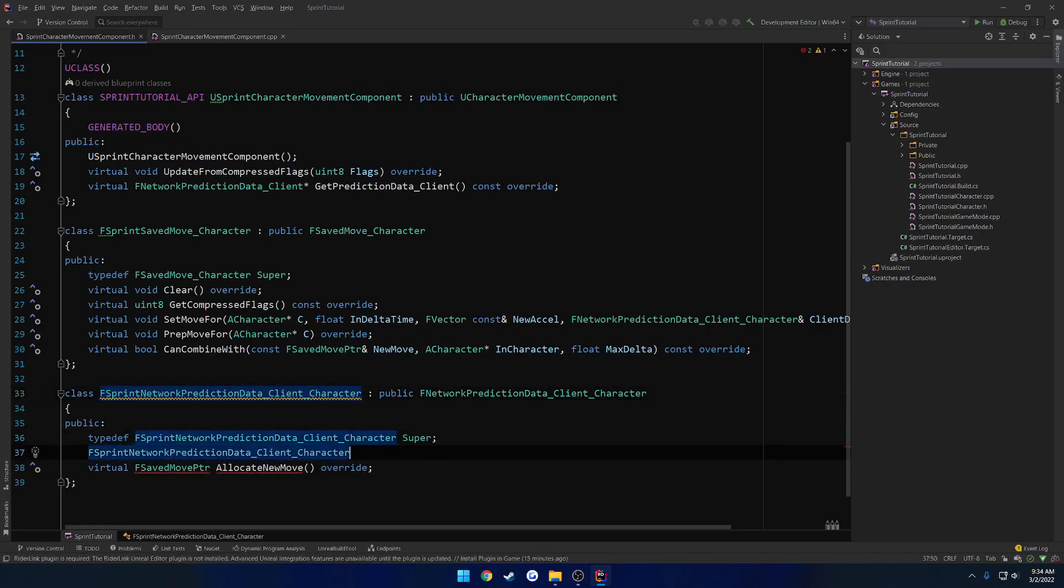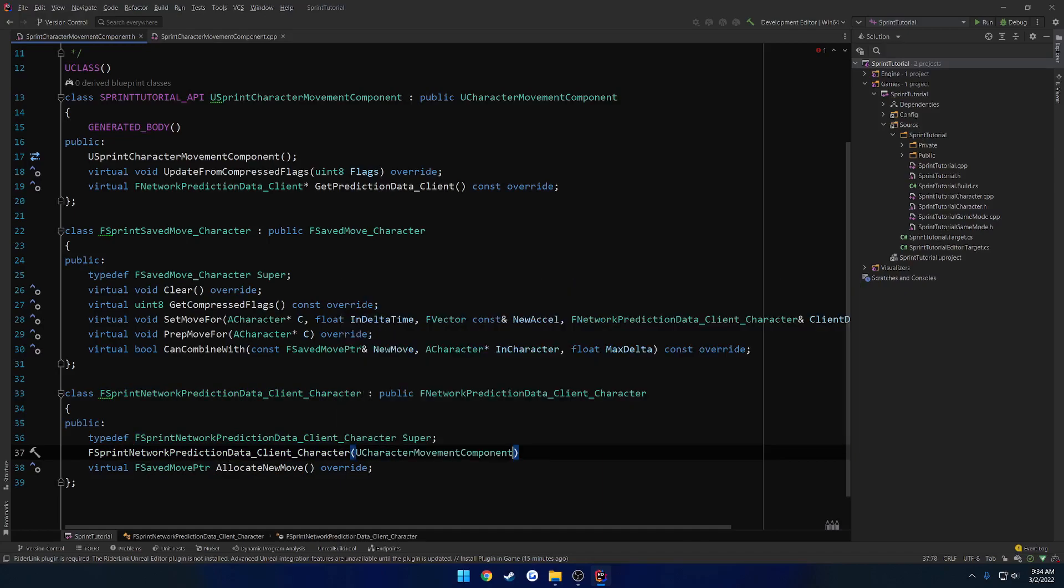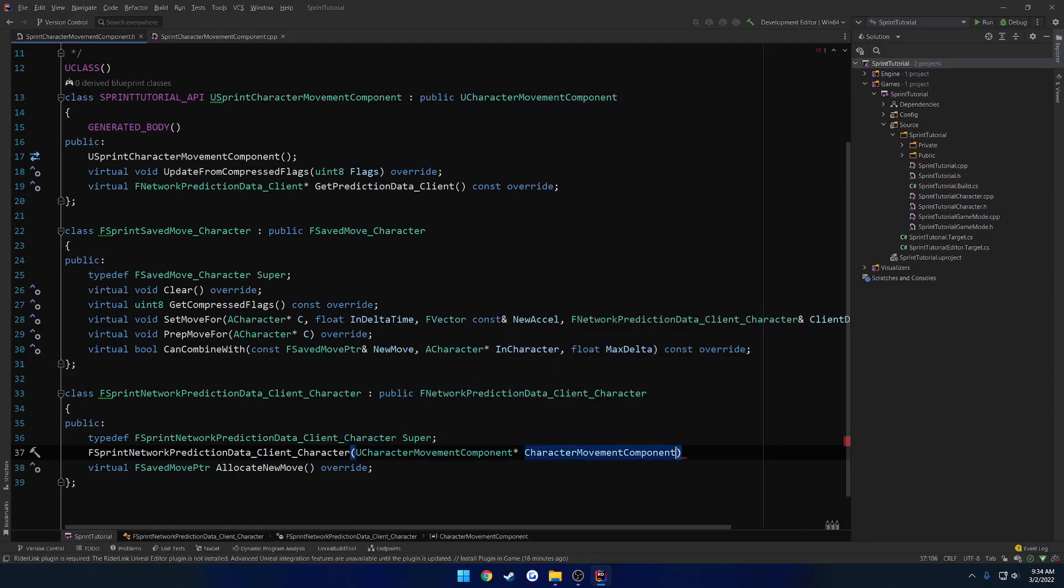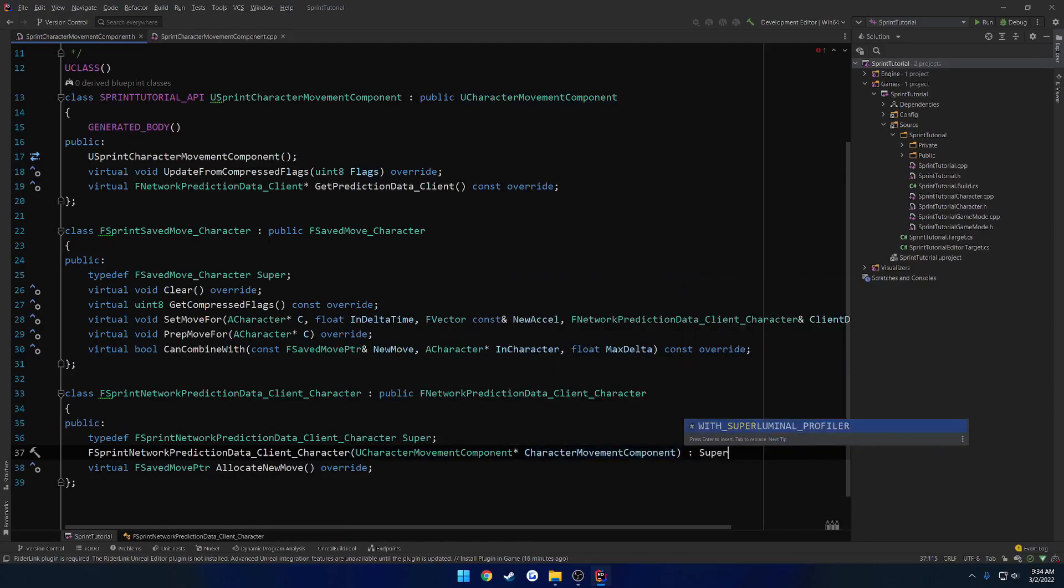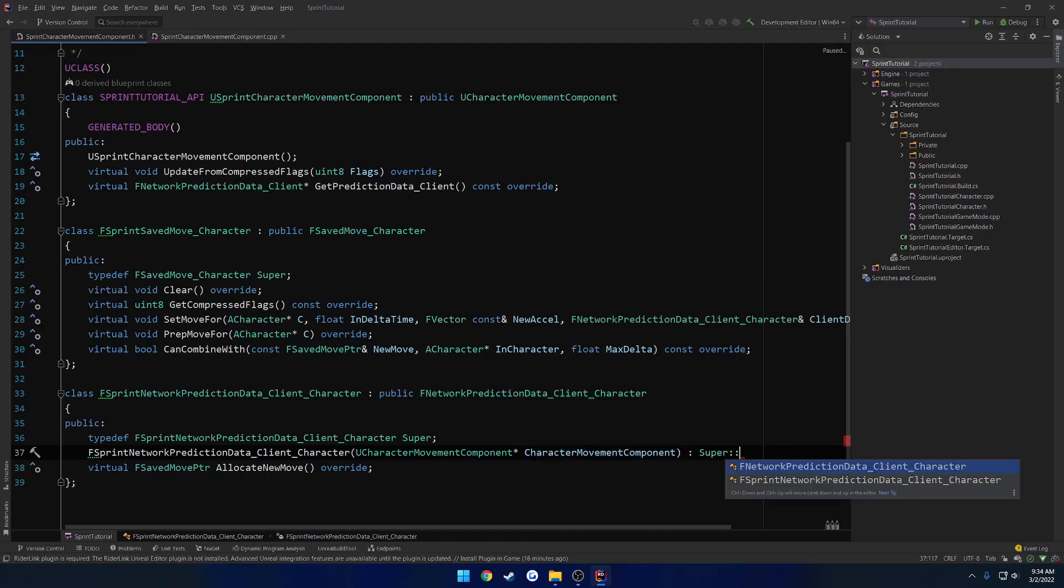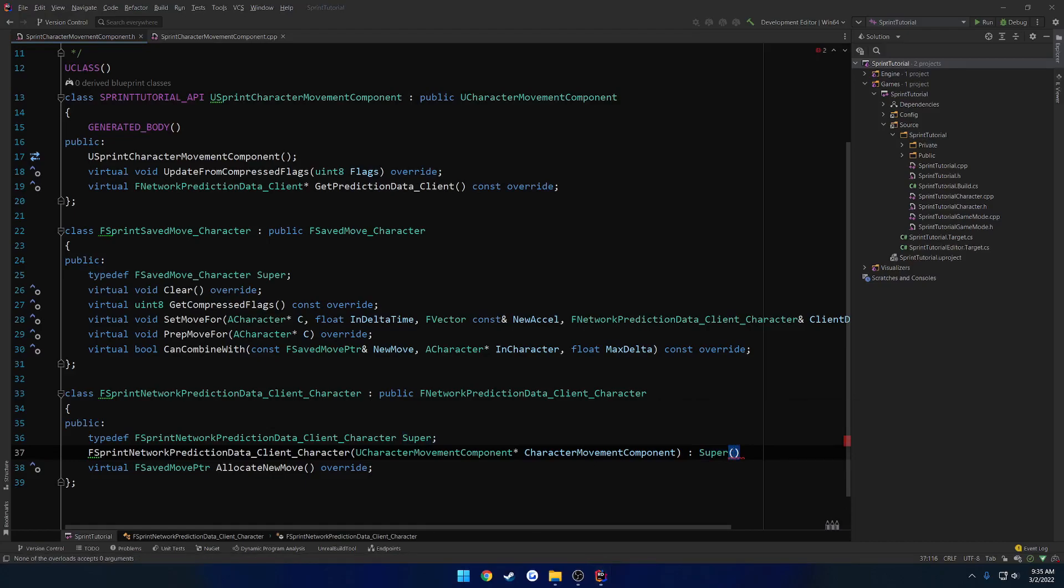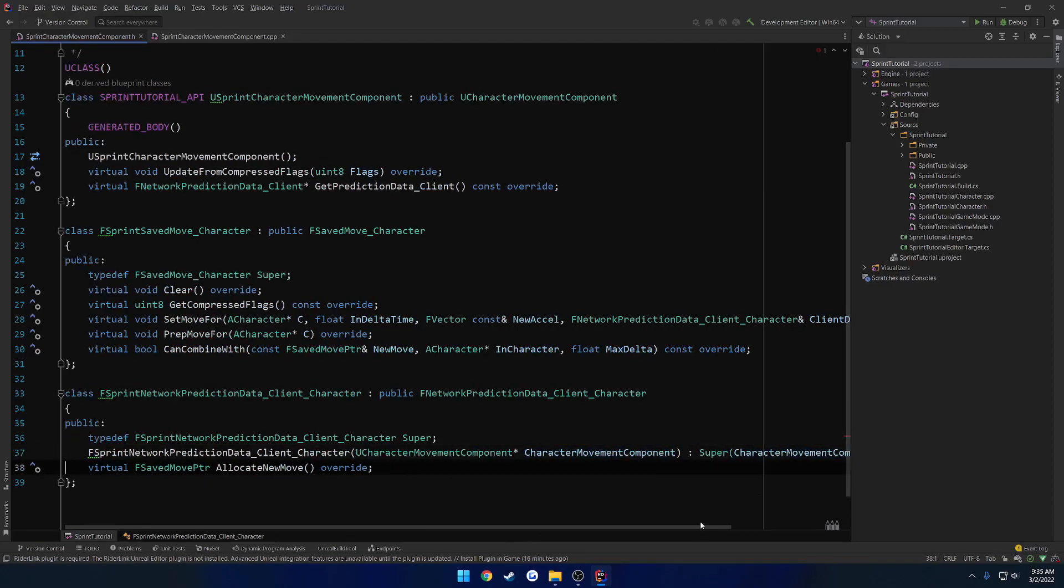So let's go ahead and create our constructor. So this is going to take in the character movement component. So, Q, character movement component. Character movement component. Then we want to make sure we call super. And what was it? I cannot remember the syntax for this either. Okay, so it's just the parameter name.